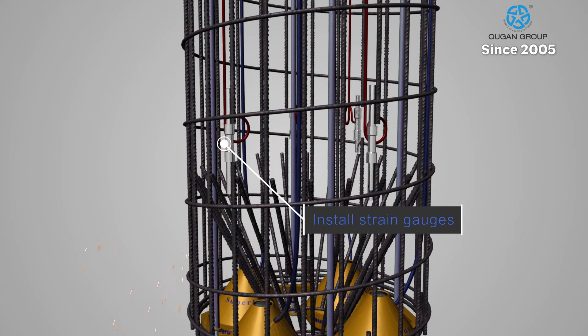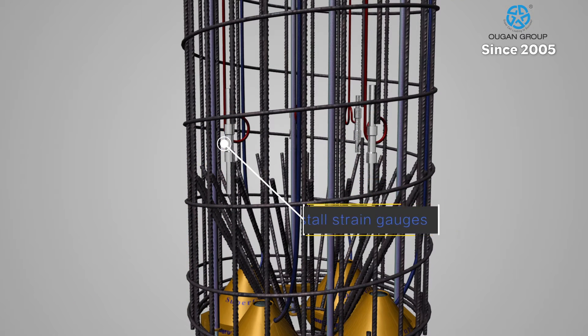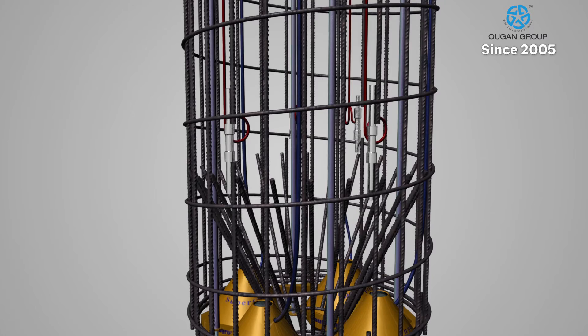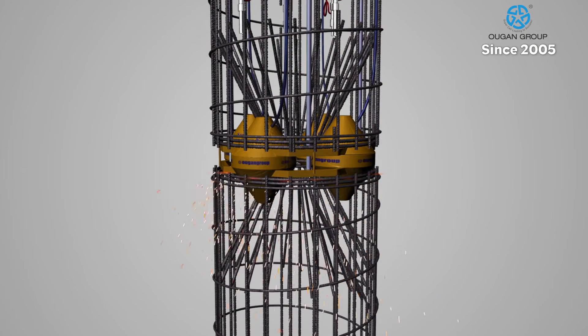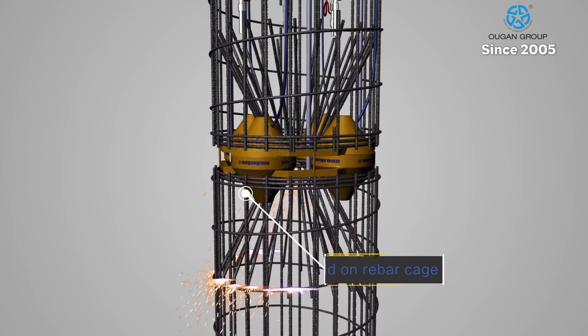Strain gauges are then installed, depending on the soil strata, for measuring shaft friction distribution.